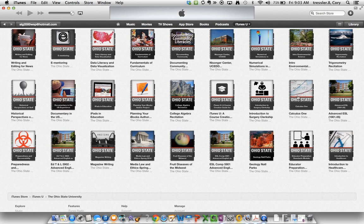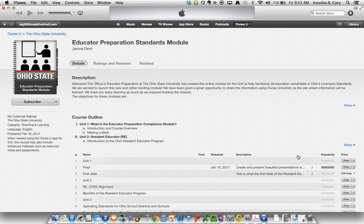If I wanted a specific course — for example, Educator Preparation Standards Model — I just click on that course. It opens to that course page, and this is where I can see information about the course and start working through the content.